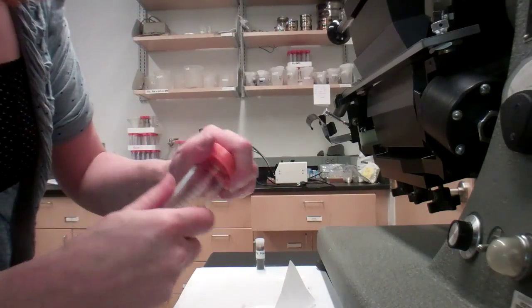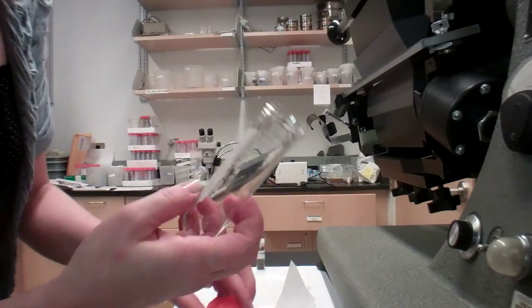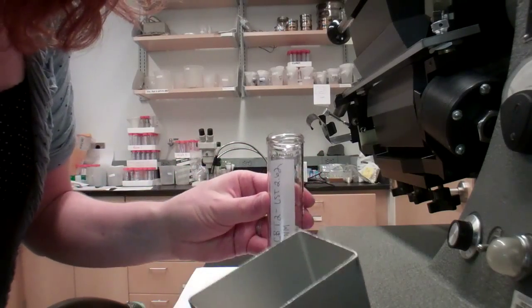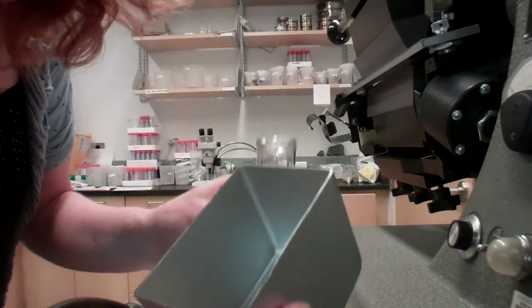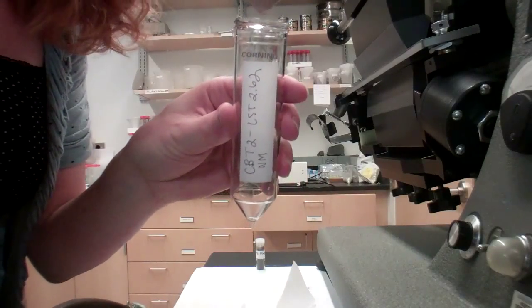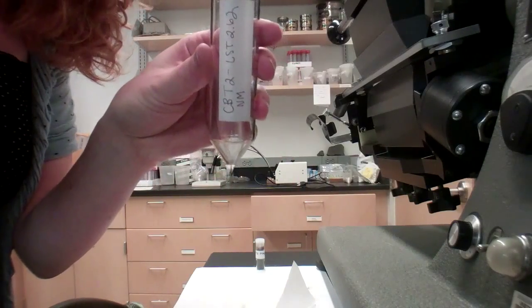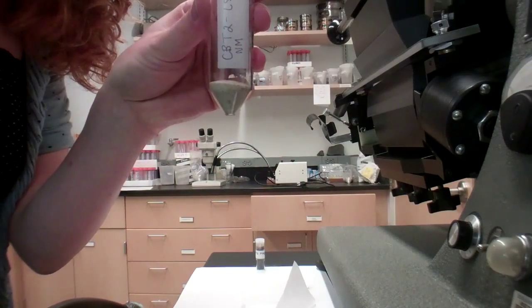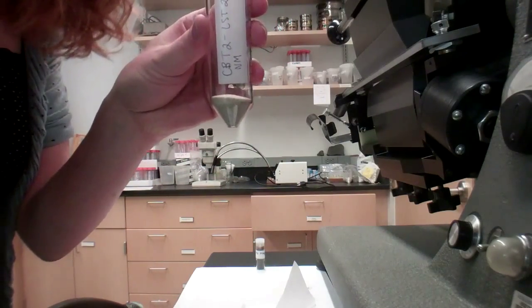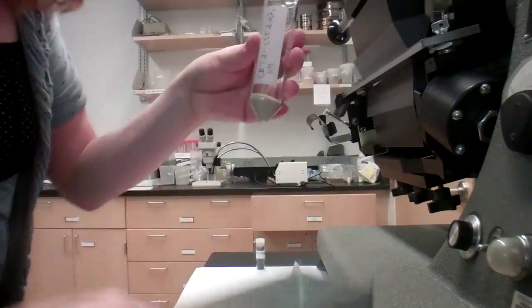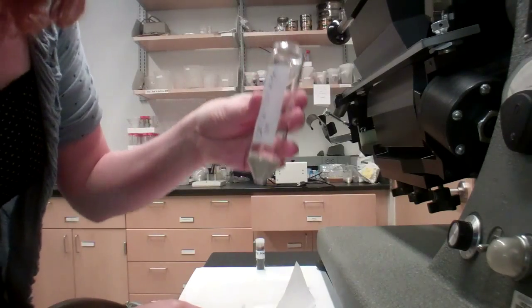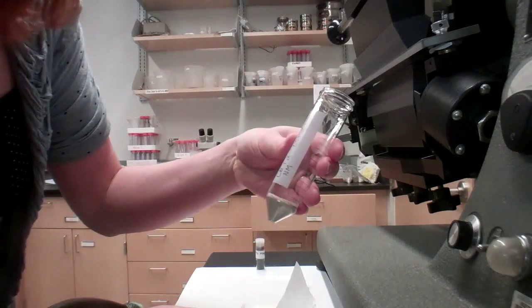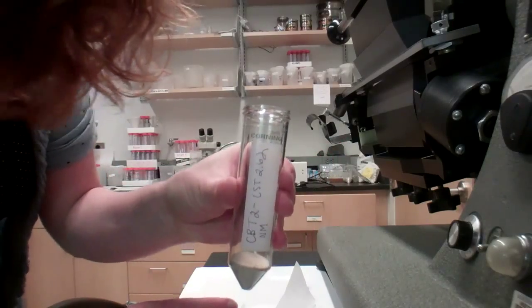Now we are going to put the non-metallic stuff, the lighter stuff, in this. Soon we will add LST 2.62.